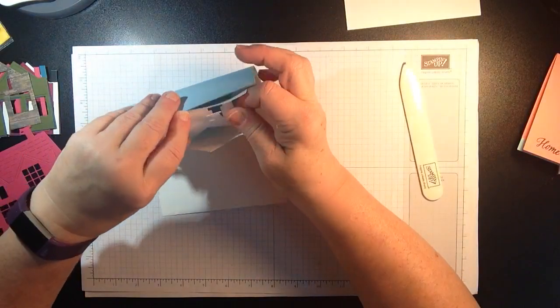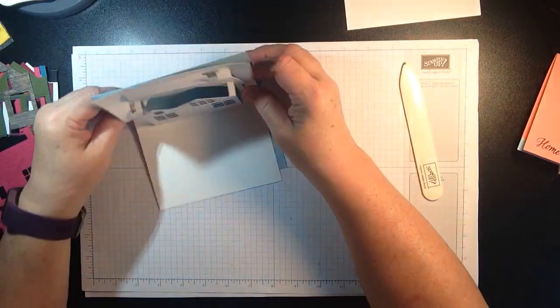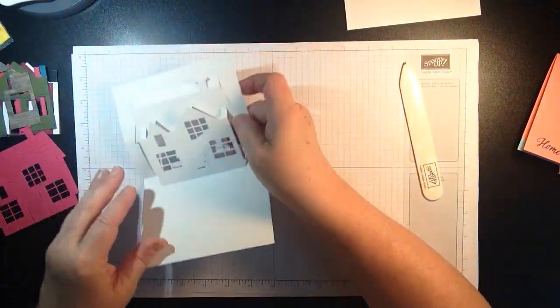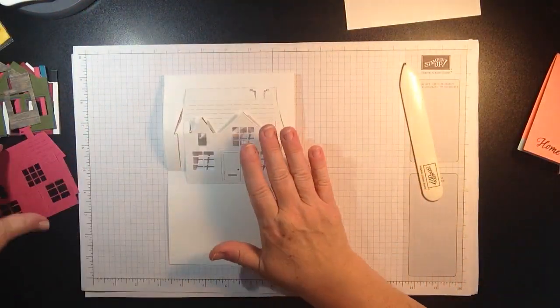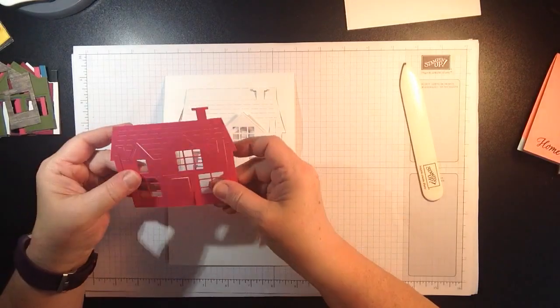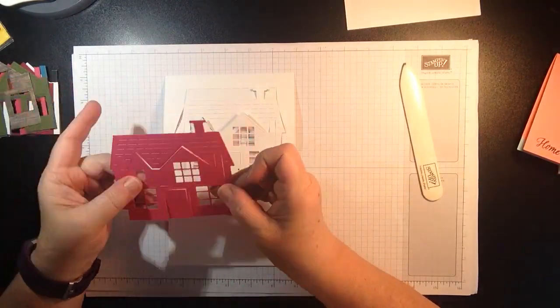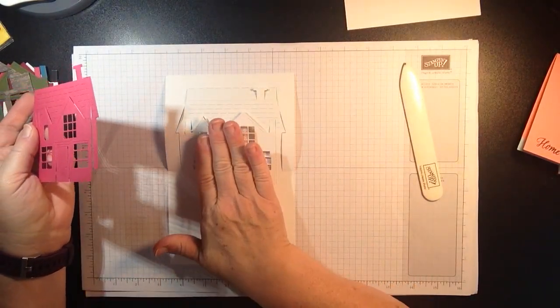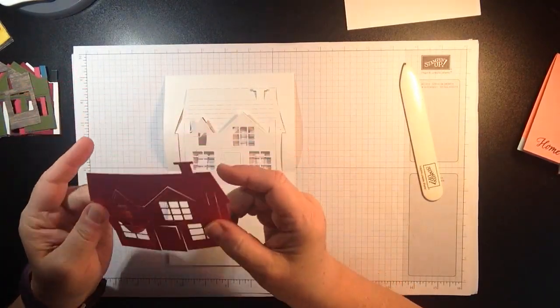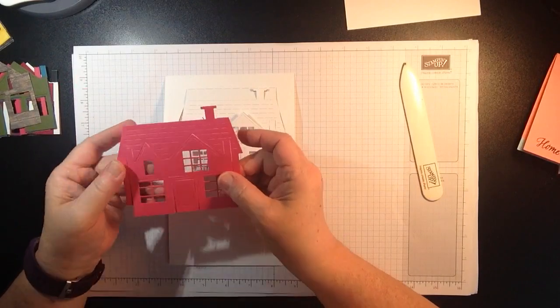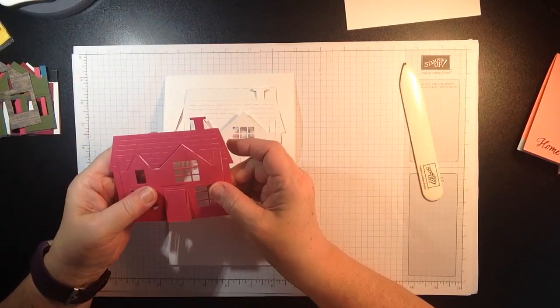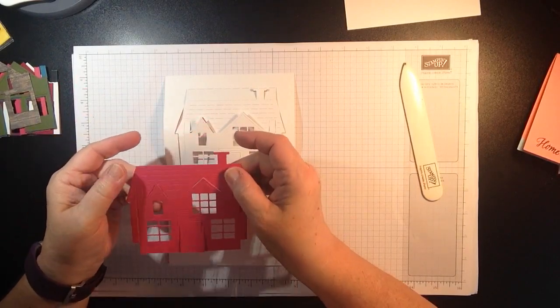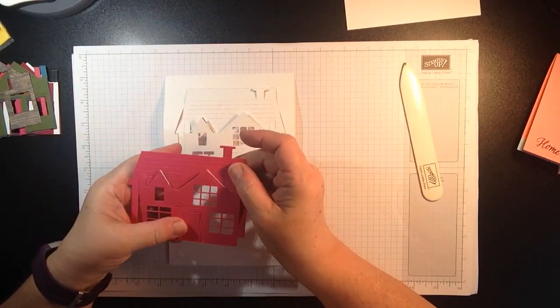Okay so that's how the card gets assembled. So now you're going to have to cut out your house twice. Well three times. One for your base card. You're going to cut out one for your house and then you're going to cut out another one for your roof.